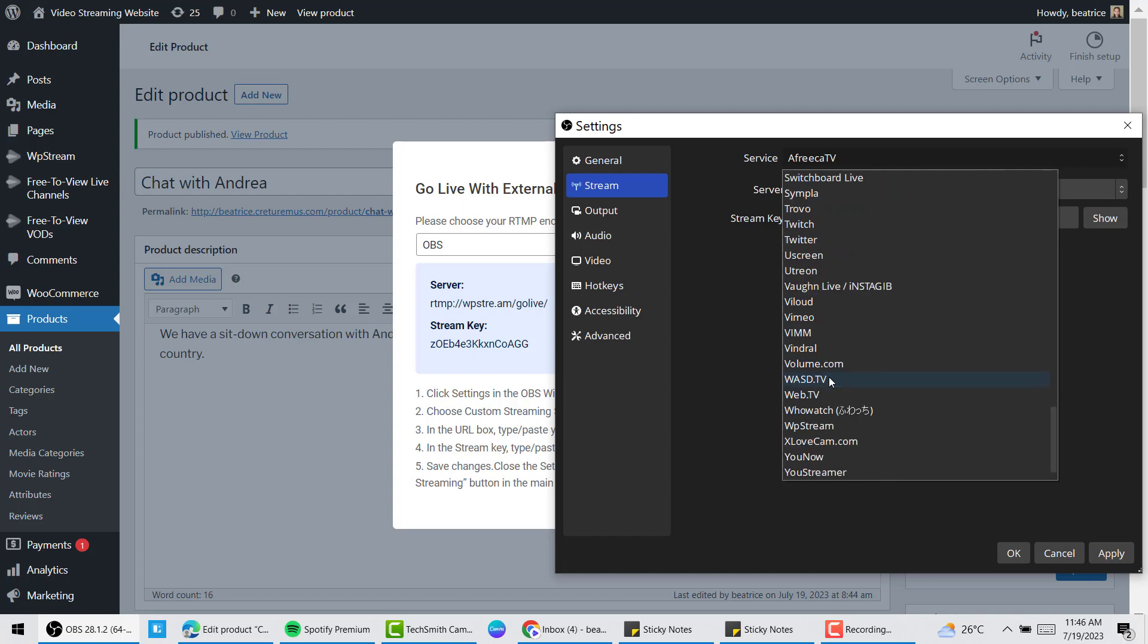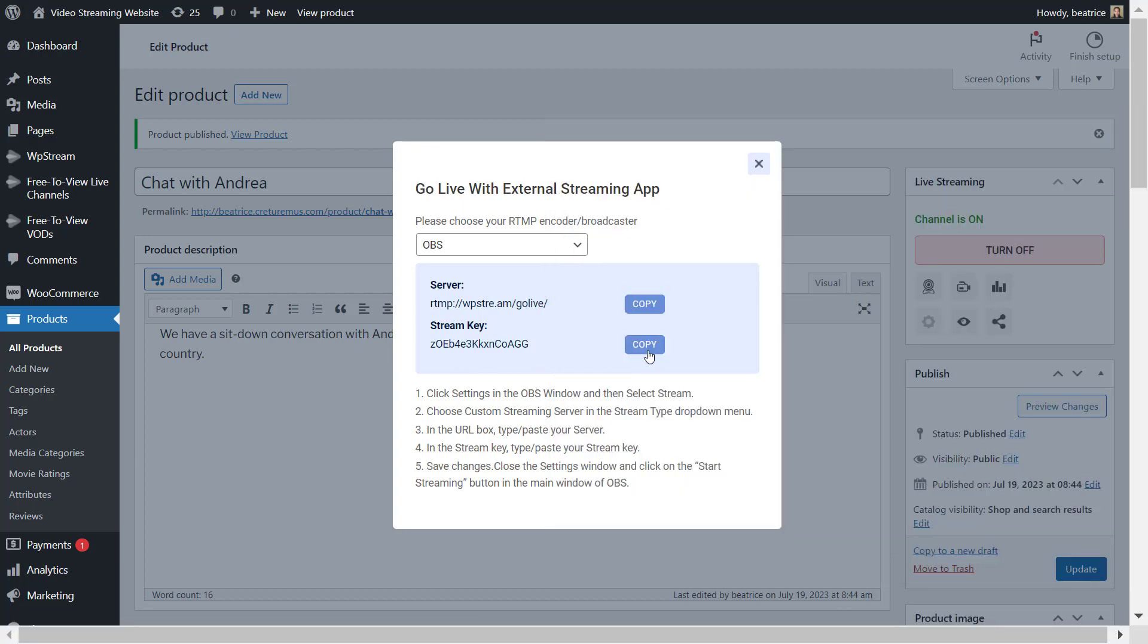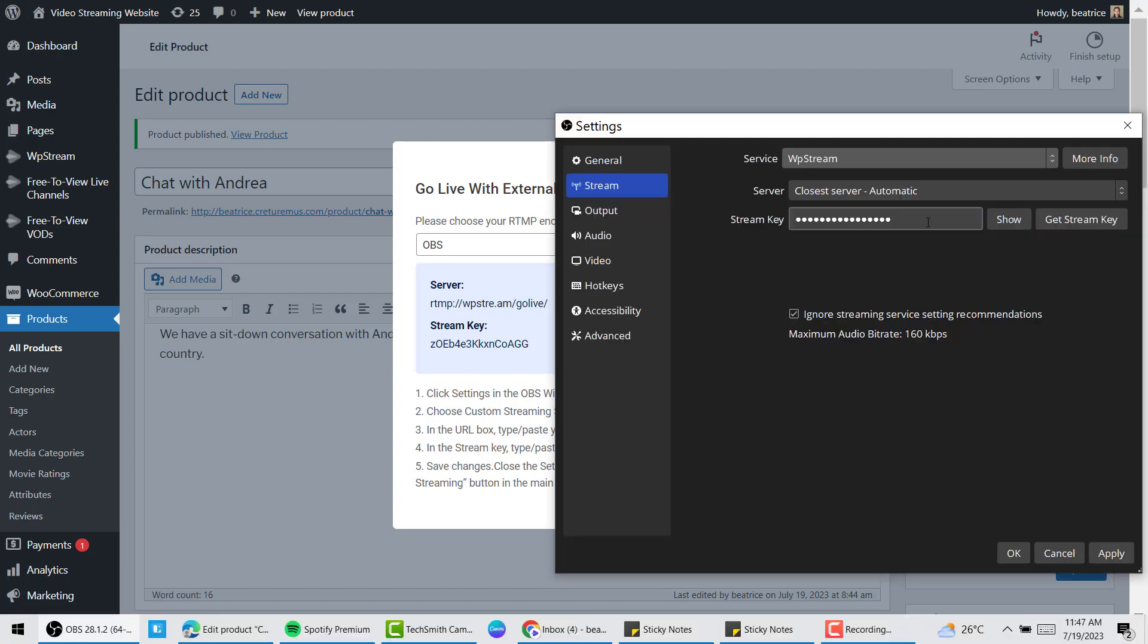You'll go to show all and then scroll down until you find WP Stream. Leave the server as the closest one and copy the stream key from WP Stream into OBS Studio stream key section. Make sure you do not ignore streaming settings, so uncheck that.